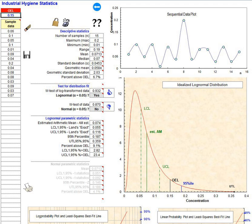Indicative limit value, set by the European Union. Threshold limit value, set by the American Conference of Governmental Industrial Hygienists. Occupational exposure banding, a process that can be used when not enough data are available to determine quantitative exposure limits.